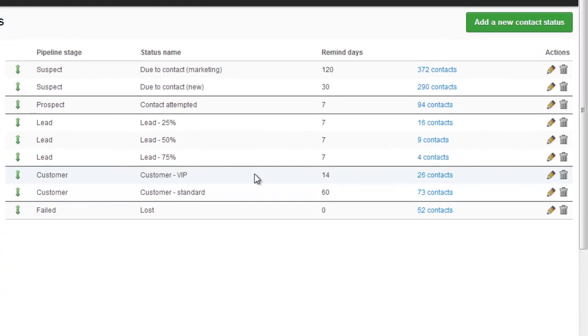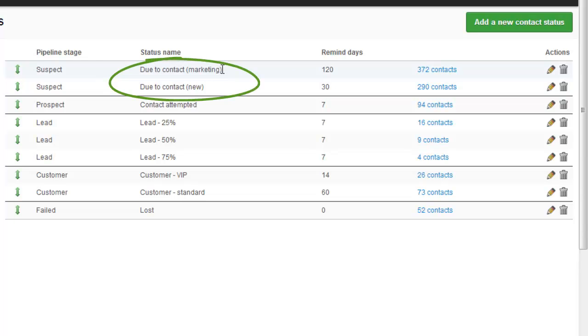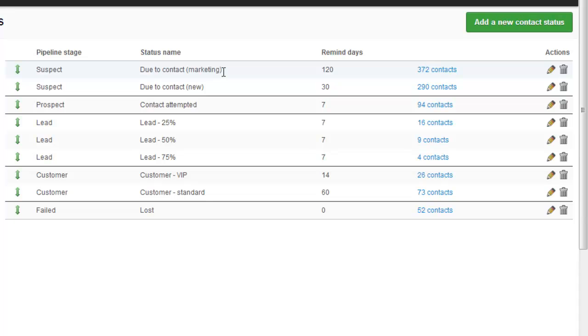And here we can see some statuses I created earlier. First of all we've got a couple of statuses here at the top for contacts that we're due to speak to. The new ones are the ones we've imported from a trade show, and the marketing ones have been placed back on this after an earlier conversation failed. As soon as you've spoken to these contacts, they're moved into a status called contact attempted.